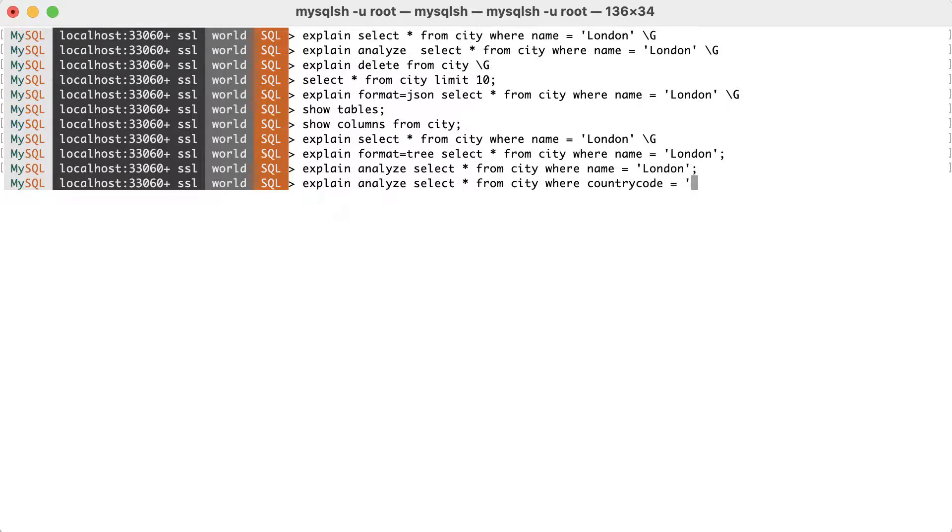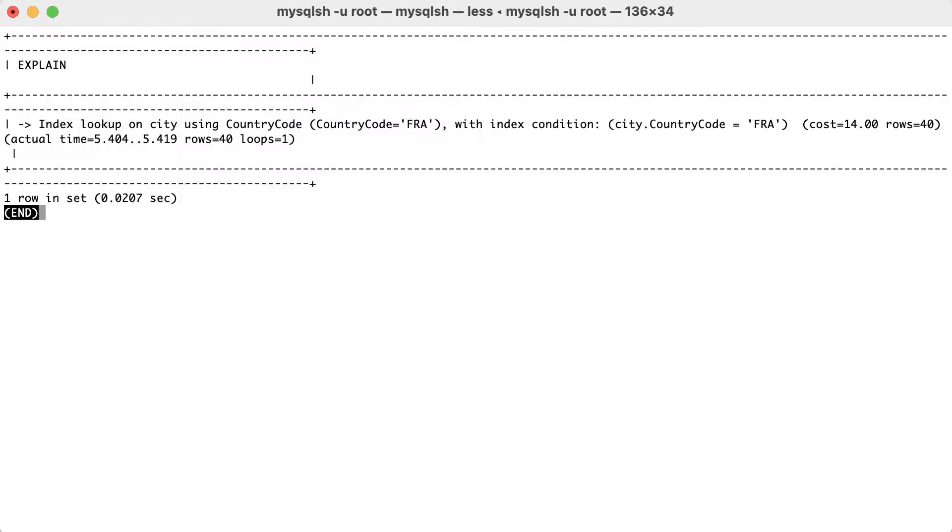Select all from city, where country code is equal to FRA. This time, only a lookup on the country code index can be used for the query. It's estimated that 40 rows will be accessed, which is exactly as InnoDB responds when asked how many rows will match. This is because an index will also bring some statistics with it.